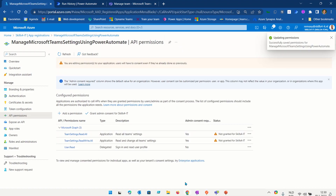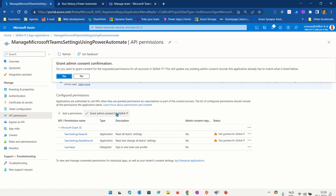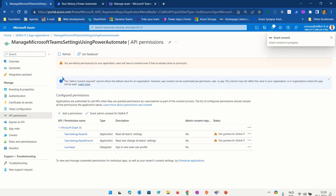In order to work with the permissions I have to grant admin consent using an administrator account in my Azure Active Directory tenant. So in this case I'm going to grant admin consent and press Yes. Now the Team Settings permissions have been approved.